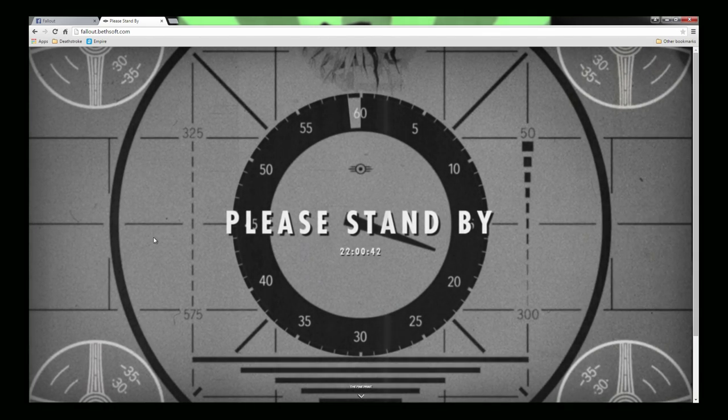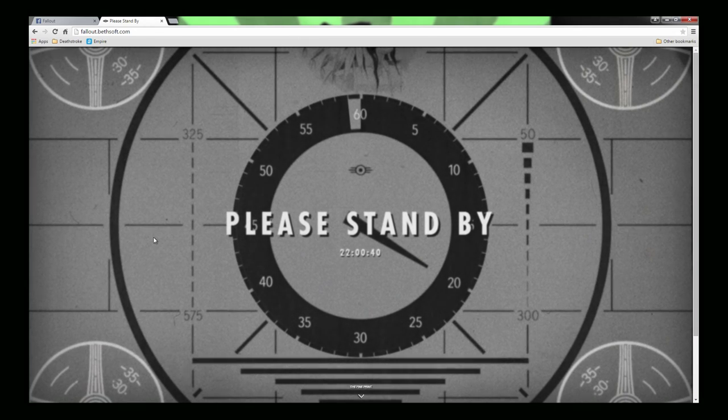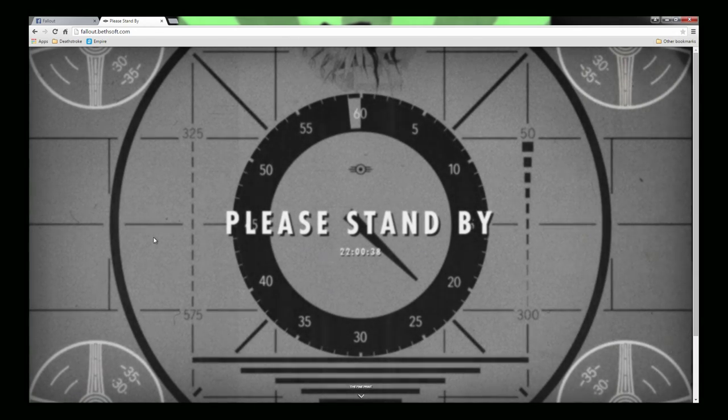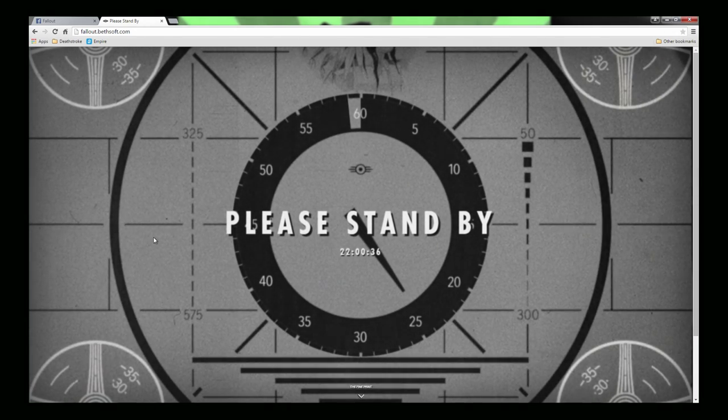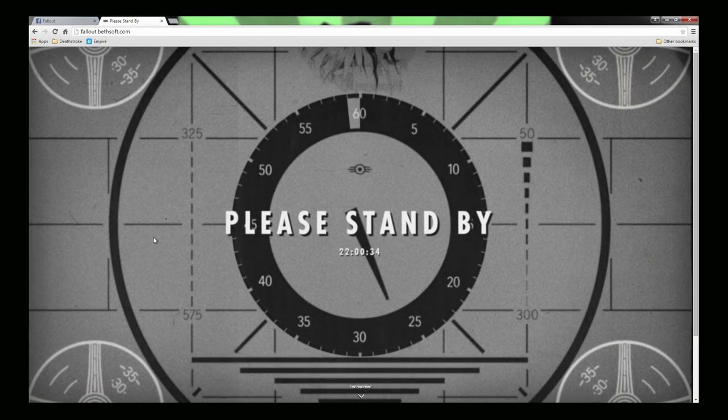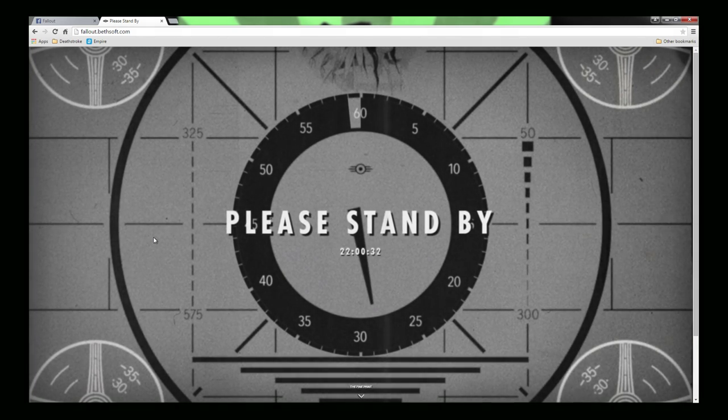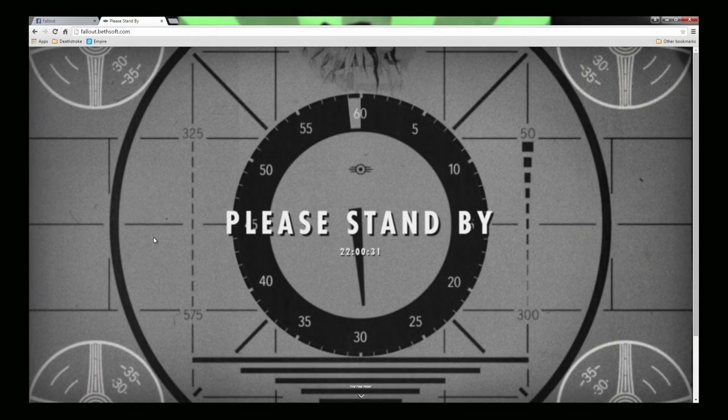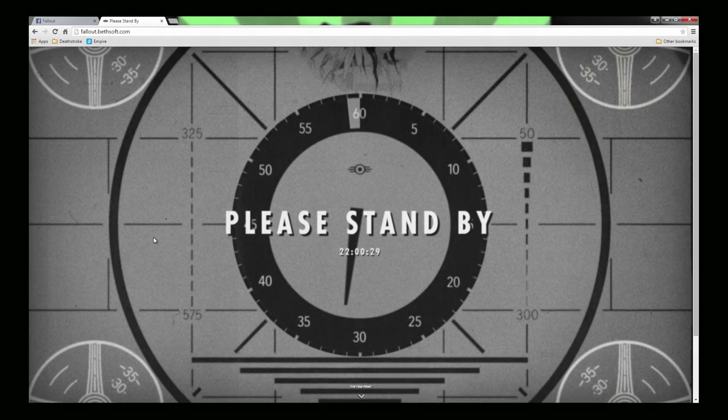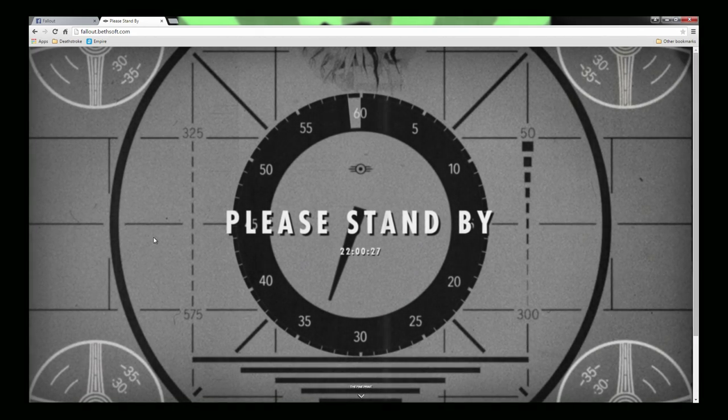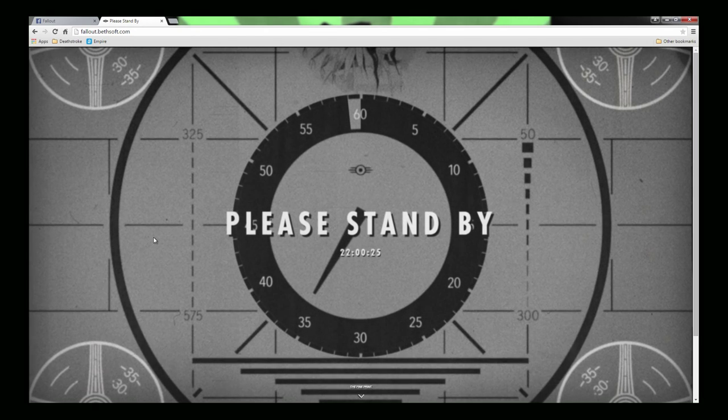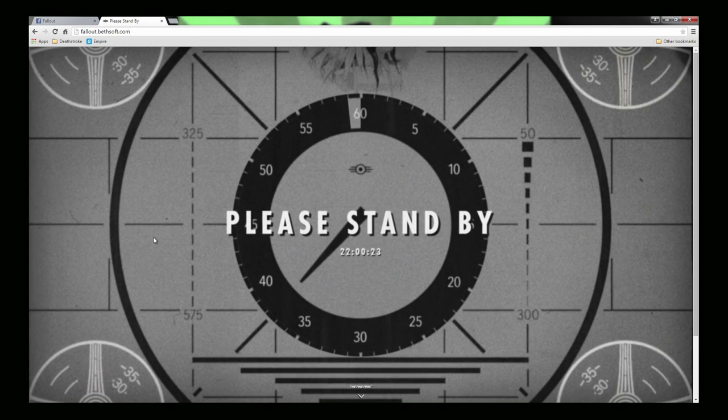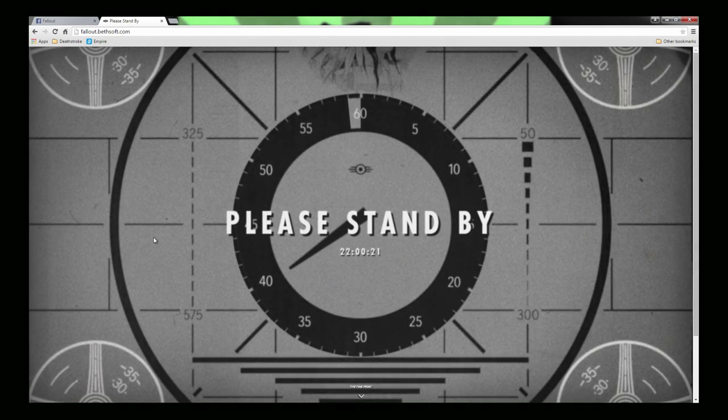I think anything at this point, I mean even artwork of the game cover would be awesome. Just a confirmation that there's a Fallout game and either where it is or who it's about. But anyways, as you can see, we got a clock, and earlier I didn't really pay attention to it.